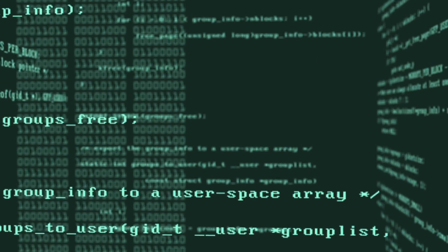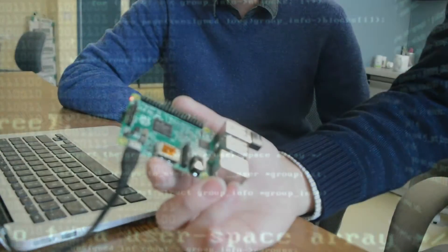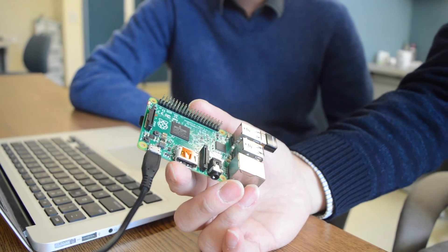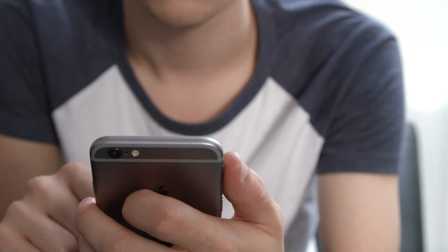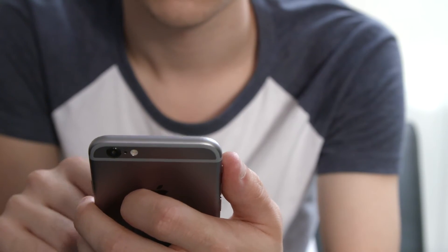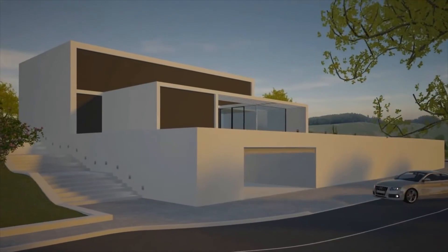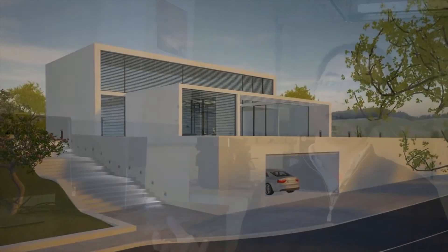Once you embed certain computing resources into these objects, you'll be surrounded with objects that you can interact with and control them. That's how your environment can become smart.